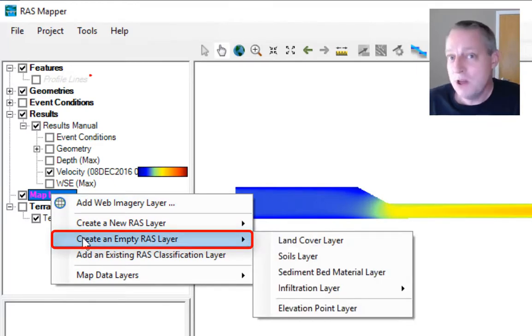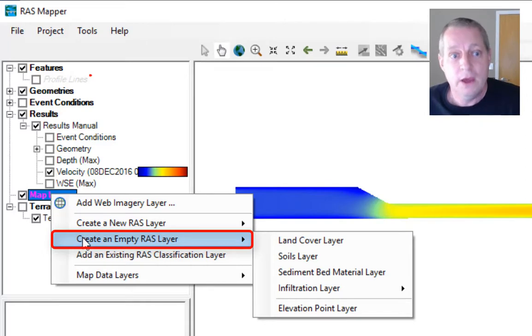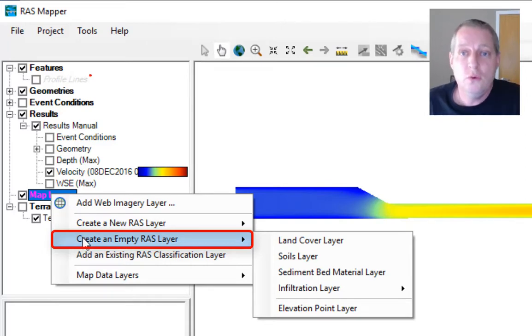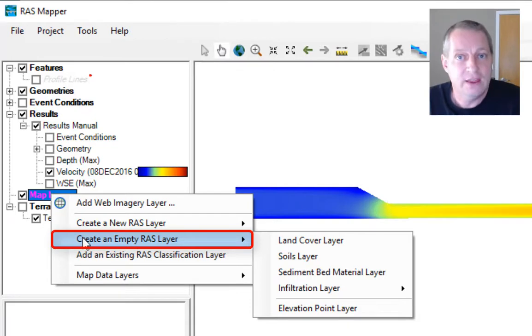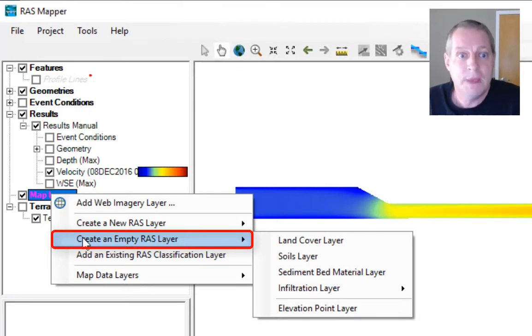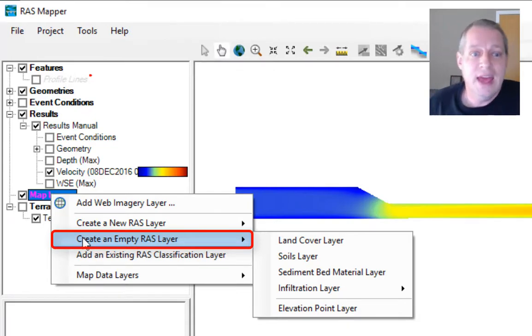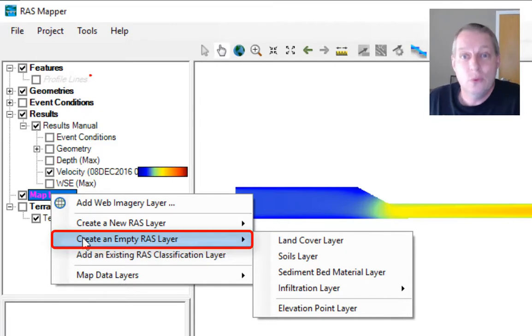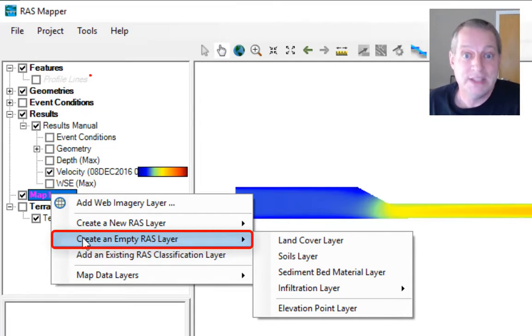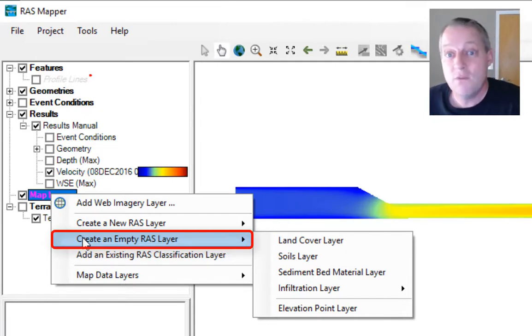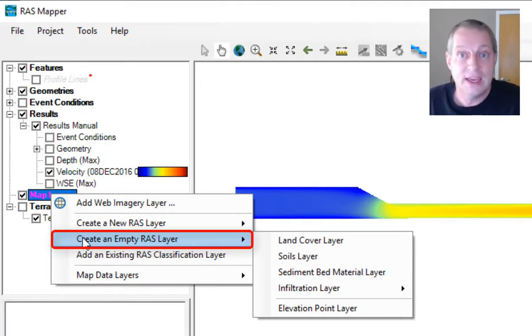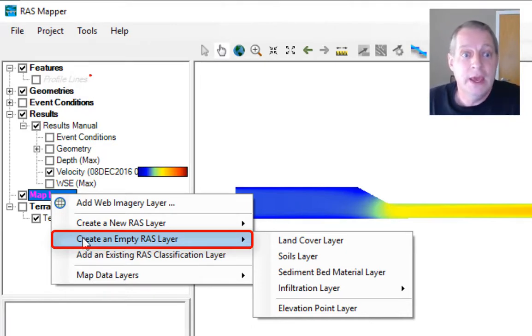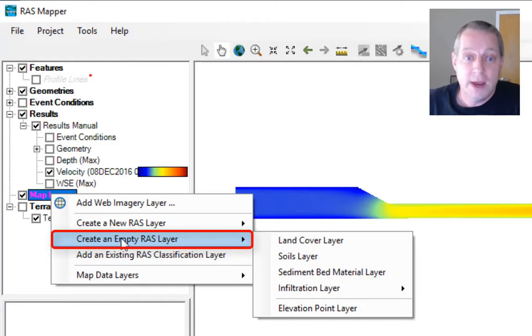We're going to create an empty map layer. This terminology can be confusing. Create a new map layer will import a shapefile, while create an empty map layer will give you a tool to draw one. Since we only have one gradation, we just want to draw a big box around this thing and give it all the same gradation.